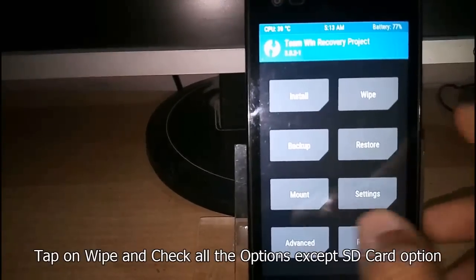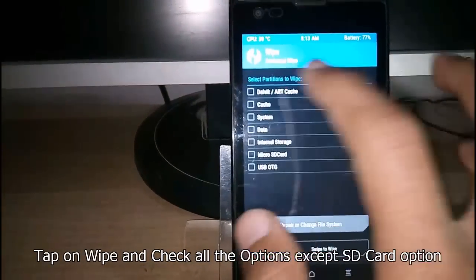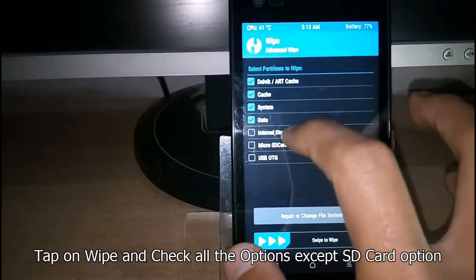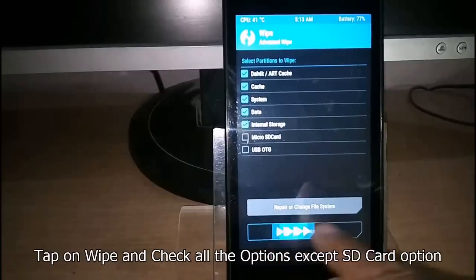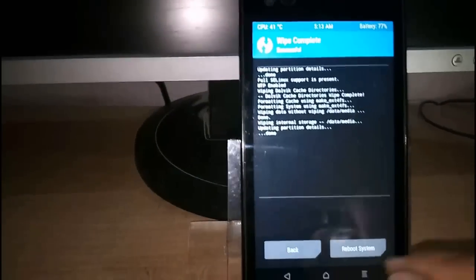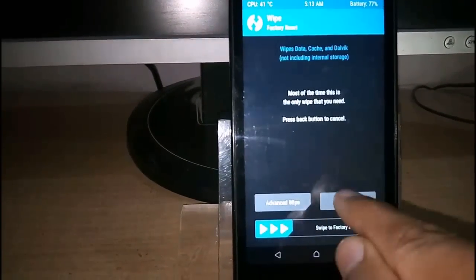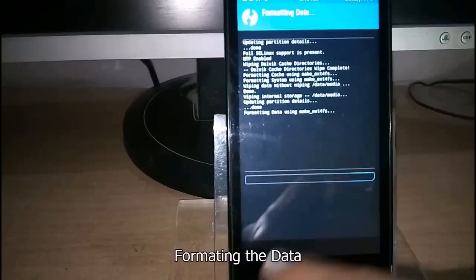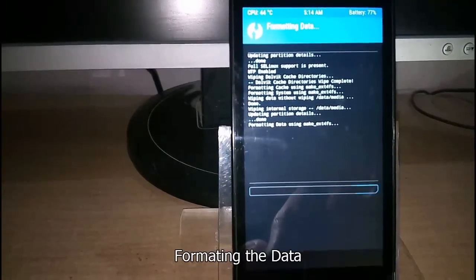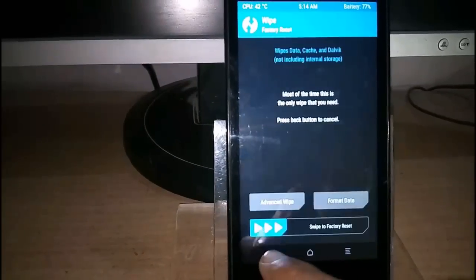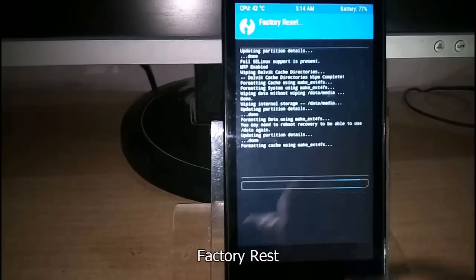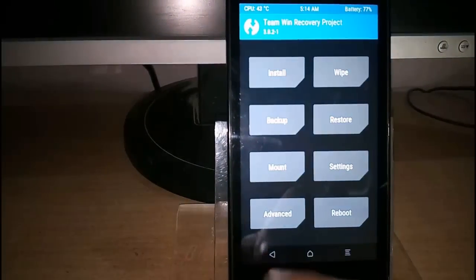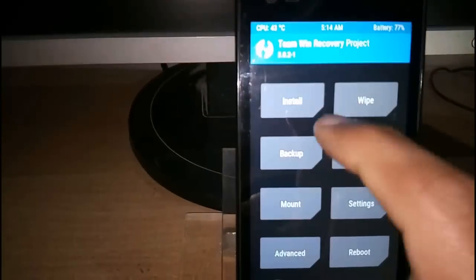First press the wipe button and check all the options except SD card options. Now format the data by typing yes, and now factory reset. So it's now clean.